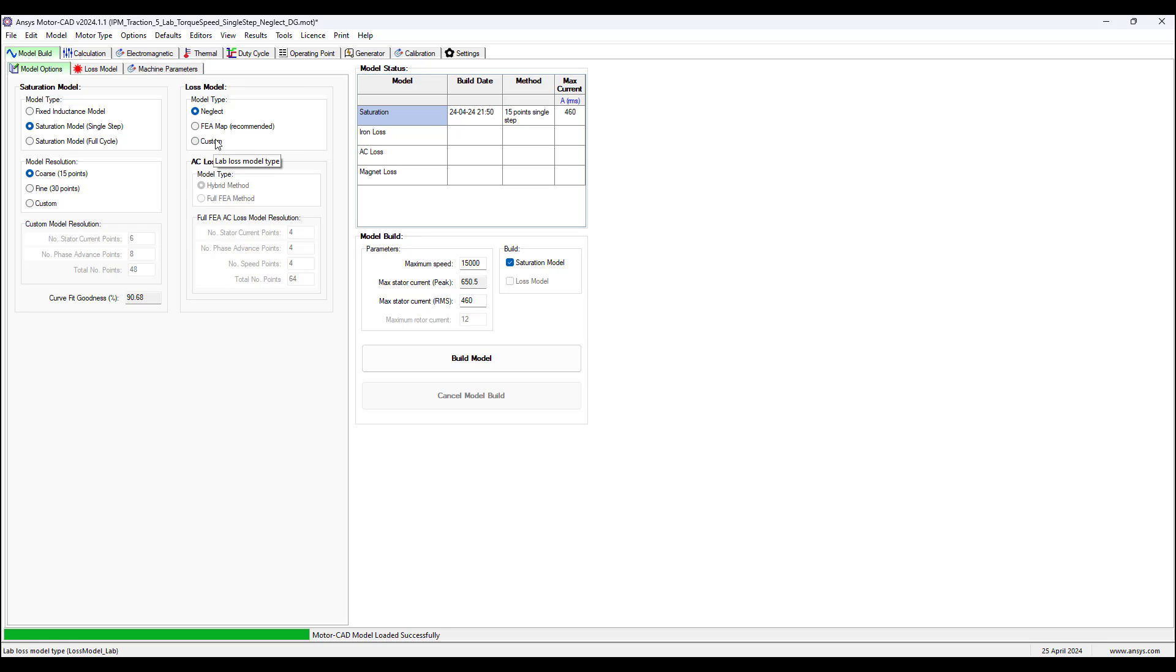The custom model type for the loss option can be customized under the loss model tab, recommended for advanced users only.